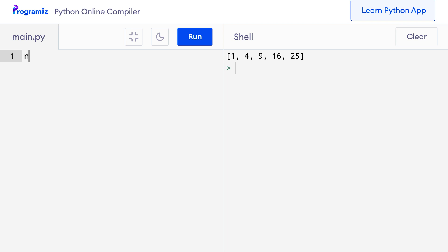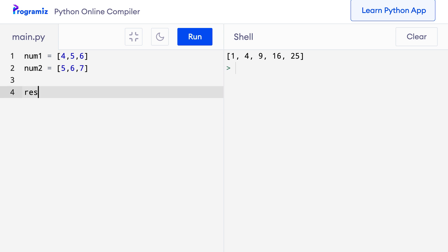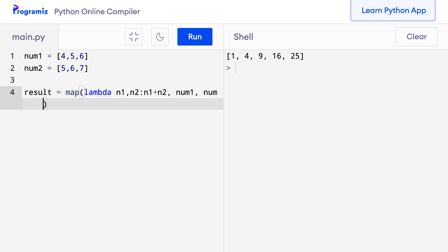We can also pass multiple iterable arguments to map. For example, num1 equals 4, 5, 6 and num2 equals 5, 6, 7. I'll use the map function to create a new list with the sum of corresponding elements. So result equals map, with a lambda taking n1 and n2 returning n1 plus n2, and the two iterables are num1 and num2.